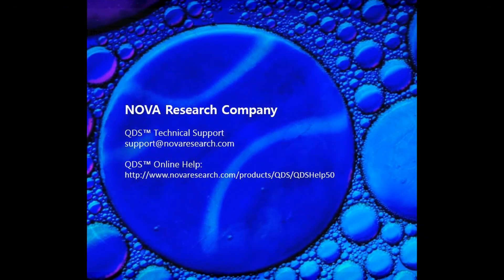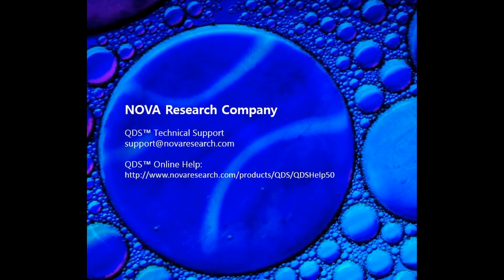That's it for this video, but to learn how to add additional types of questions, responses, or skips, see QDS Online Help or other Design Studio videos.